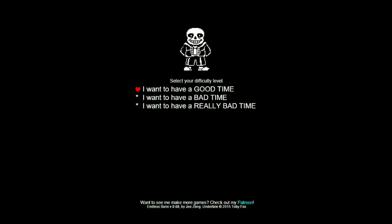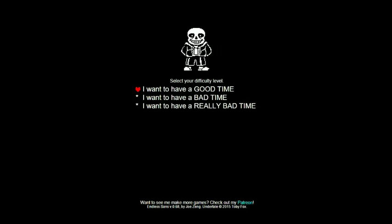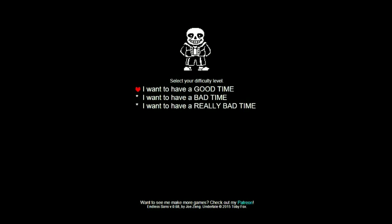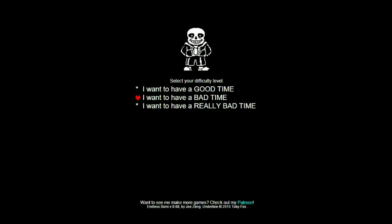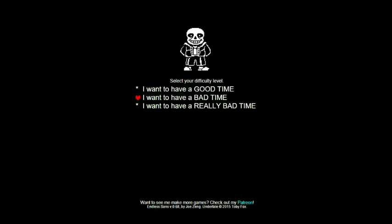Select your difficulty. I want to have a good time, I want to have a bad time, I want to have a really bad time. We're not doing really bad time because that's not my kind, so we're gonna go bad time I guess. I actually never fought Sans in a long time and I completely forgot what he does.